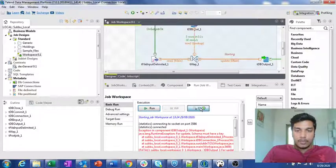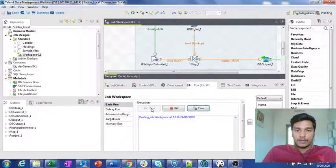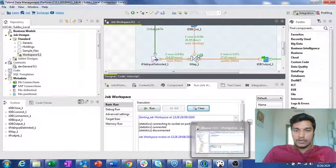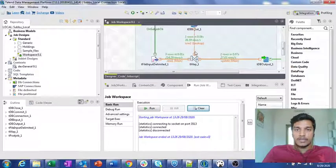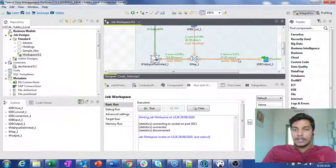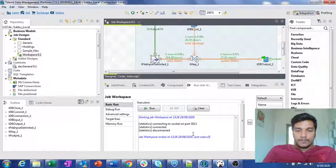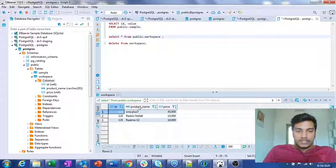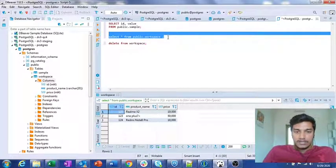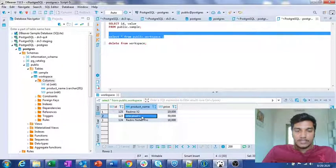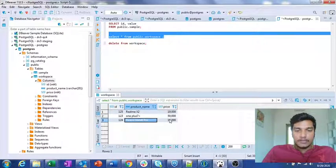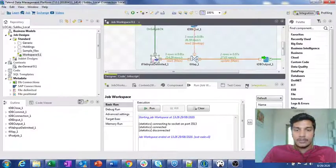I am running the job again and it runs successfully. Three rows come from TDB input and three rows from the input file, but only two rows get updated — meaning ID 125 was not updated. Checking the database: the previous values were OnePlus 7, Redmi Note 8 with prices 15,000 and 45,000. After refresh, ID 123 changes from OnePlus 7 to OnePlus 7 Plus and price from 45,000 to 50,000; ID 124 changes from Redmi Note 8 to Redmi Note 8 Pro and price from 15,000 to 18,000. ID 125 remains unchanged.